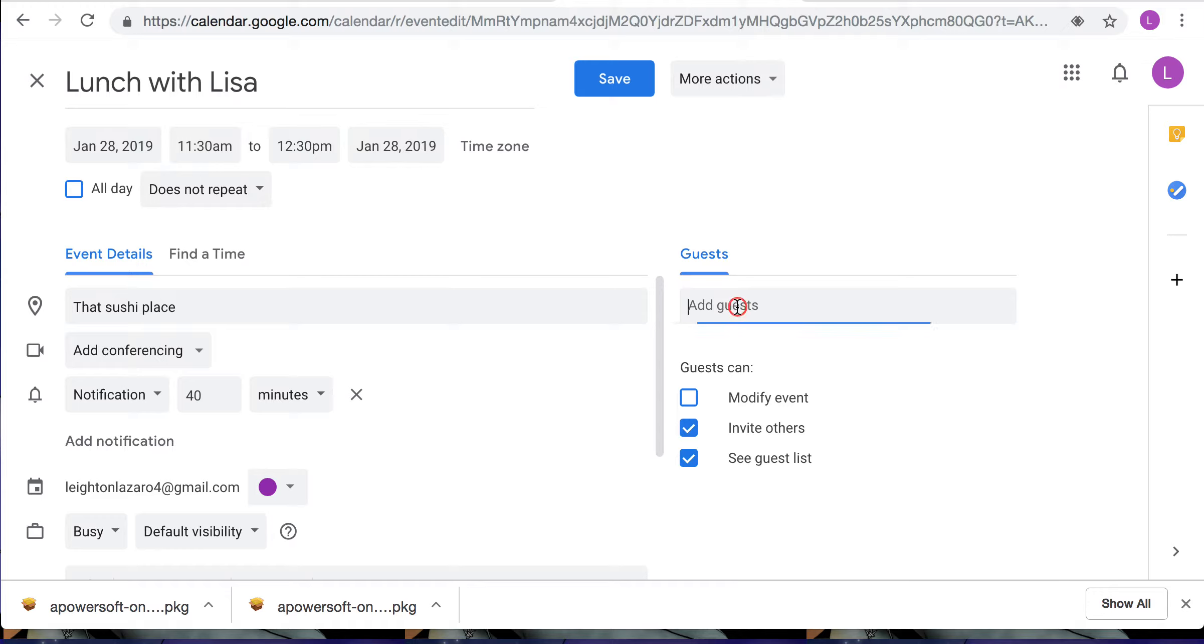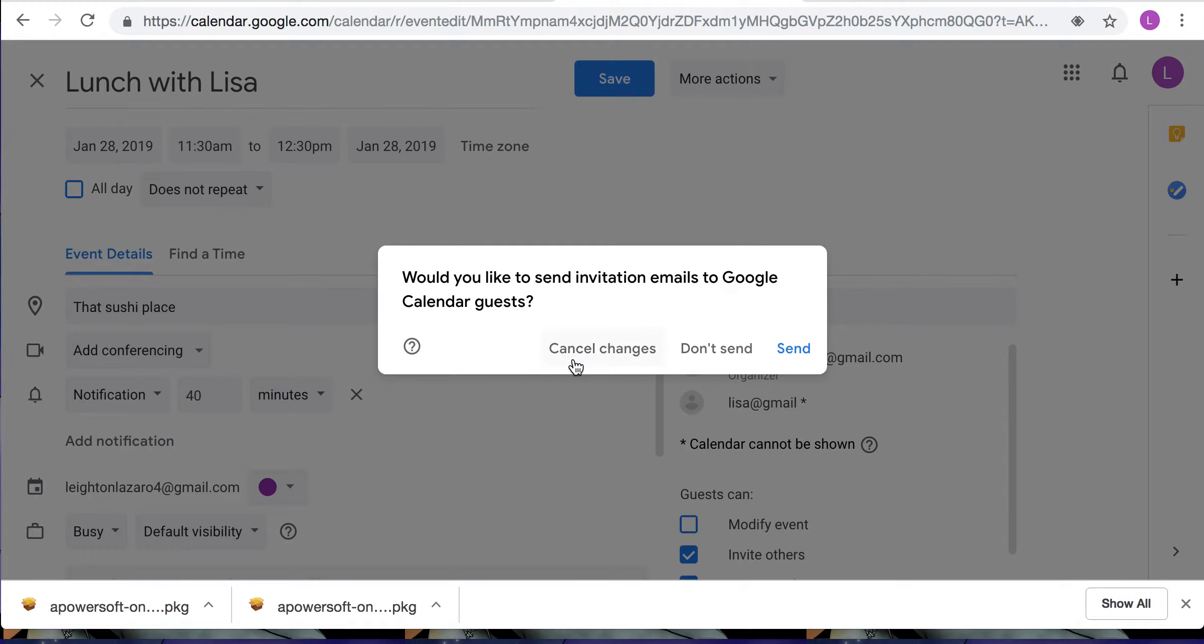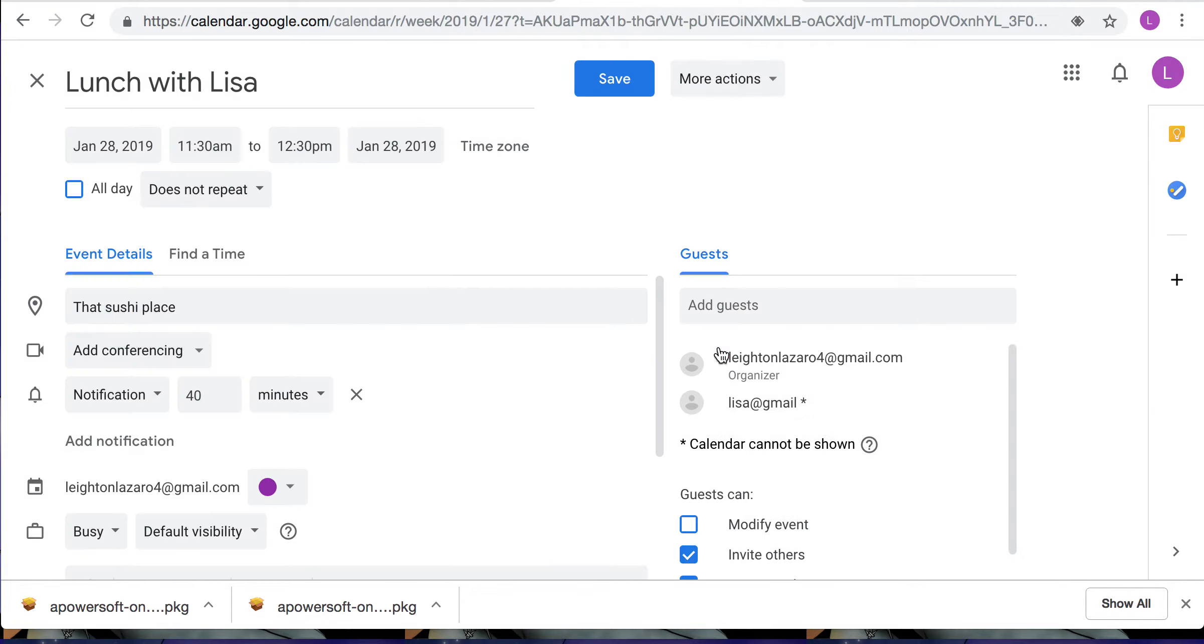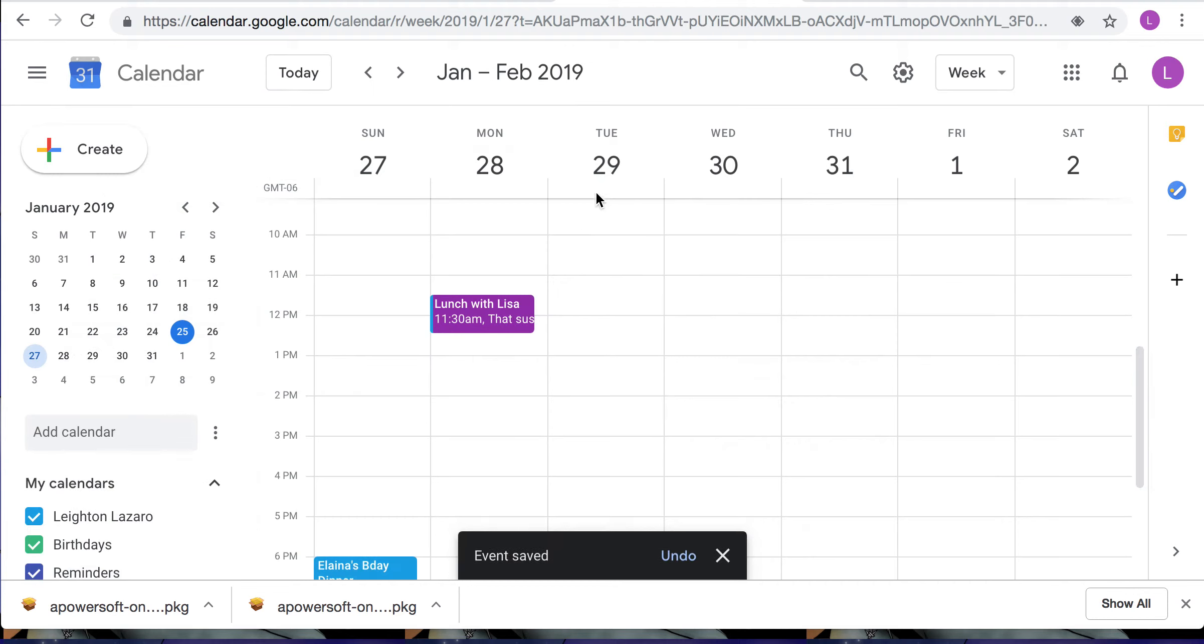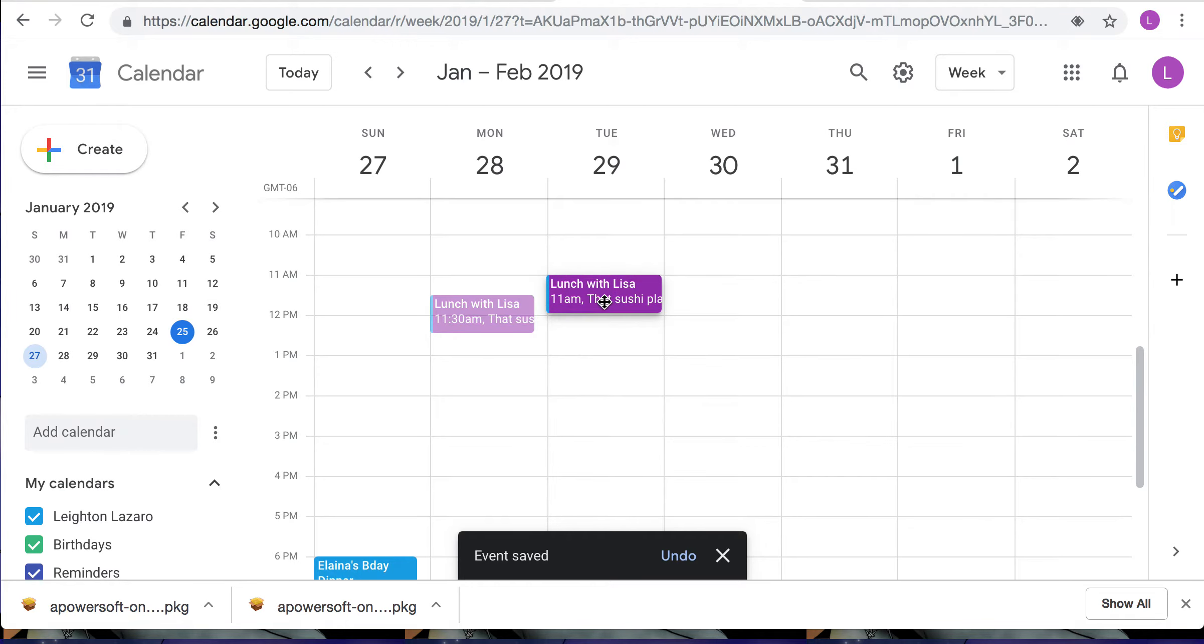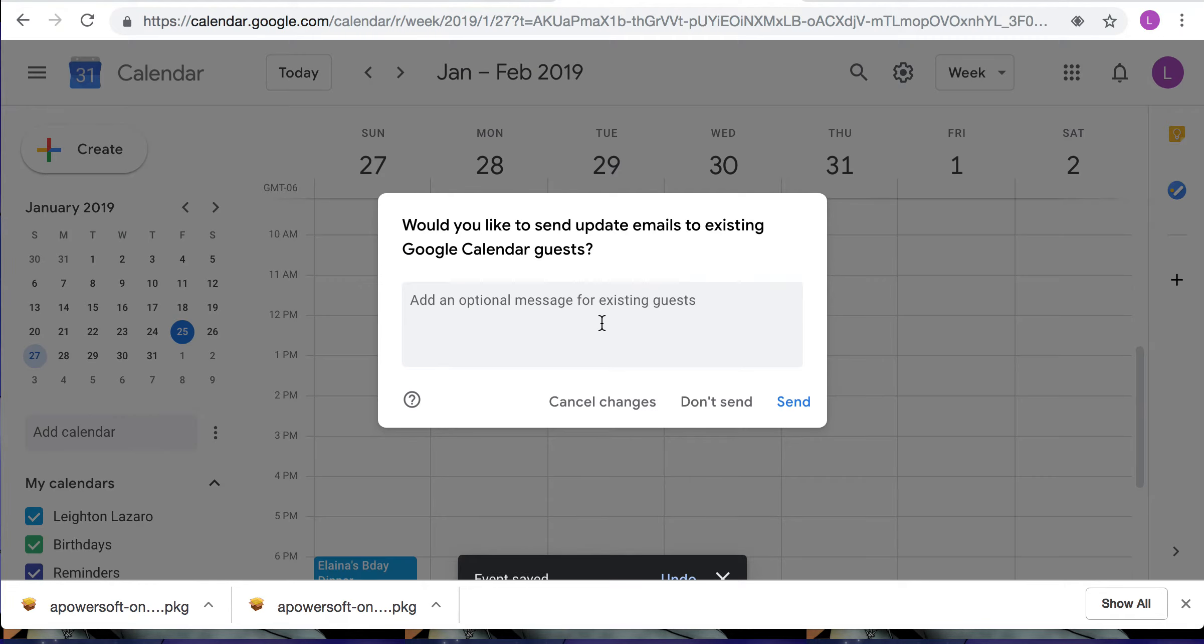Here is where you would maybe remind whoever you're meeting with about your event. And you would just click save and then it's gonna ask you if you want to send an invite to the email that you just put here. And now you can see here and you can move it around or edit it however you may need to.